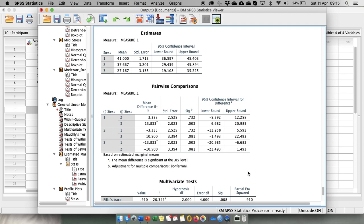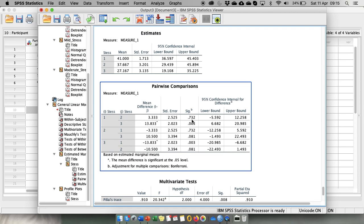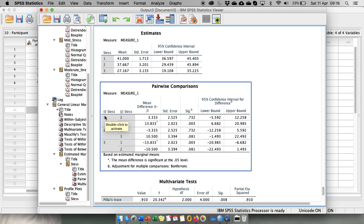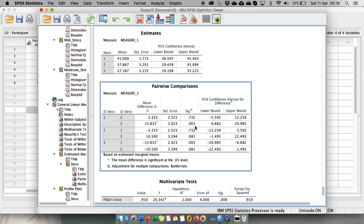So overall we have just three comparisons. So what we see is group one with group two is not significantly different. So whether you are in no stress or mild stress there is no significant effect on your creative problem solving performance. However, there is a significant difference between group one and group three. Here is the value. This means that there is a significant difference between no stress and having moderate stress. So the performance significantly decreases in the moderate stress condition.